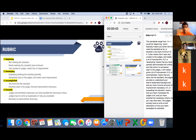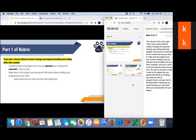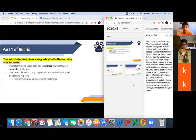If the judges rate you as exceeding the standard, they will actually have to write an explanation of why you exceeded it — this basically means you may have no improvement necessary and did an awesome job. The first part of the rubric states the team had a clearly defined mission strategy and explored building and coding skills. Key points: make sure the judges know your mission strategy, how you planned it, included all team members, and how it came to life. Also make it clear how you gained information on building and programming your robot, and give examples of resources you used.